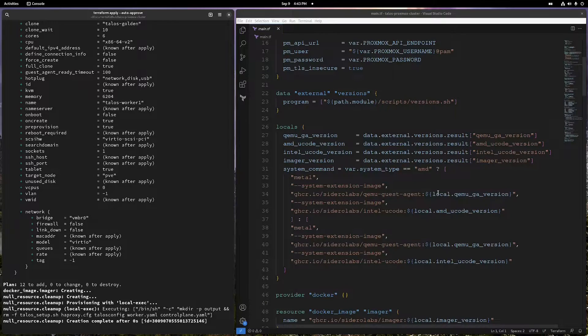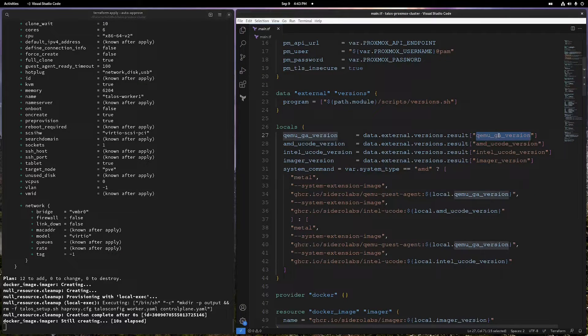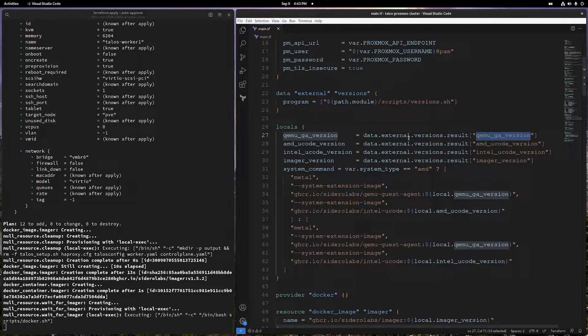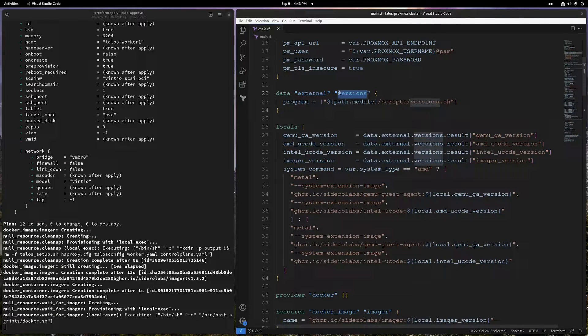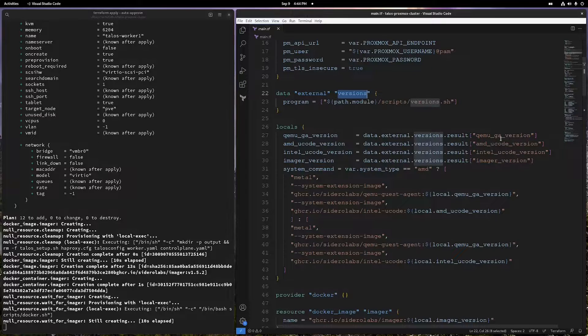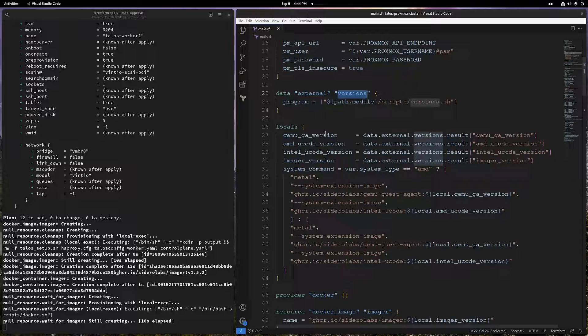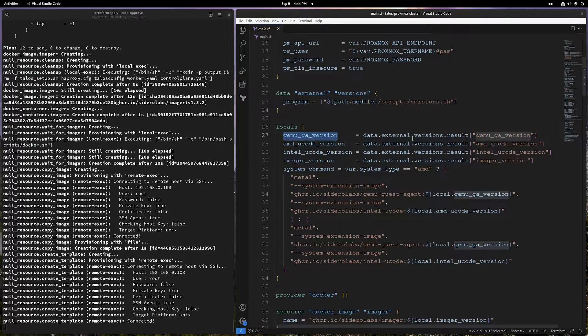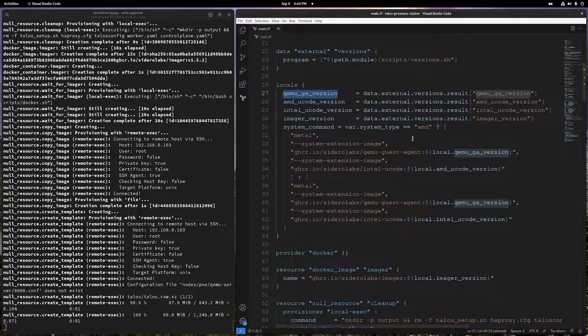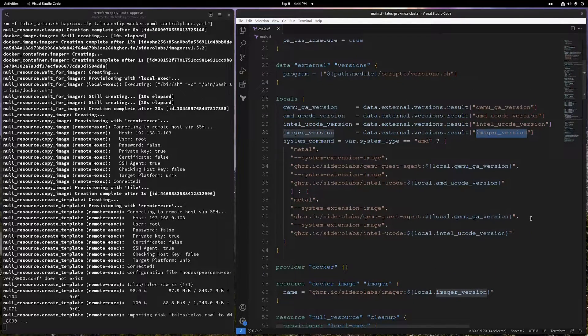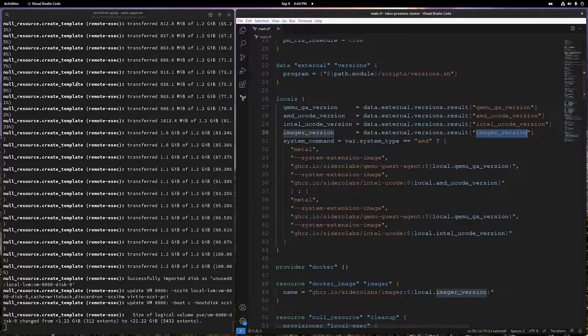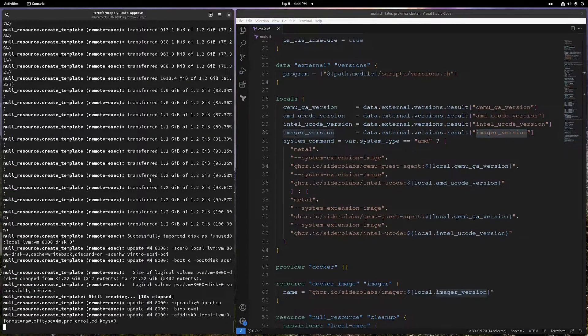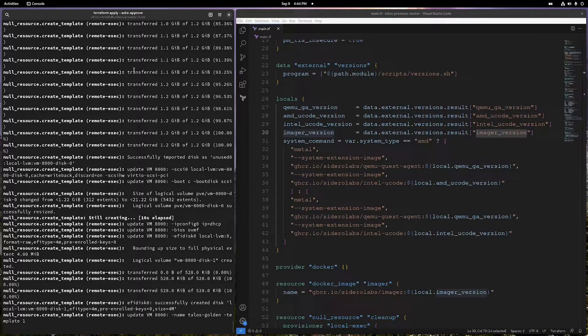First of all, you can see we have a couple of local variables. I have a couple of shell scripts that are providing these local variables. As you can see, we are using data.external.versions and versions is running this shell script which will basically fetch the latest version for all these Talos images, and then put them in a variable like this so that we can use them later on for whatever purposes. For example, imager is a Docker image using which you can create a Talos image.